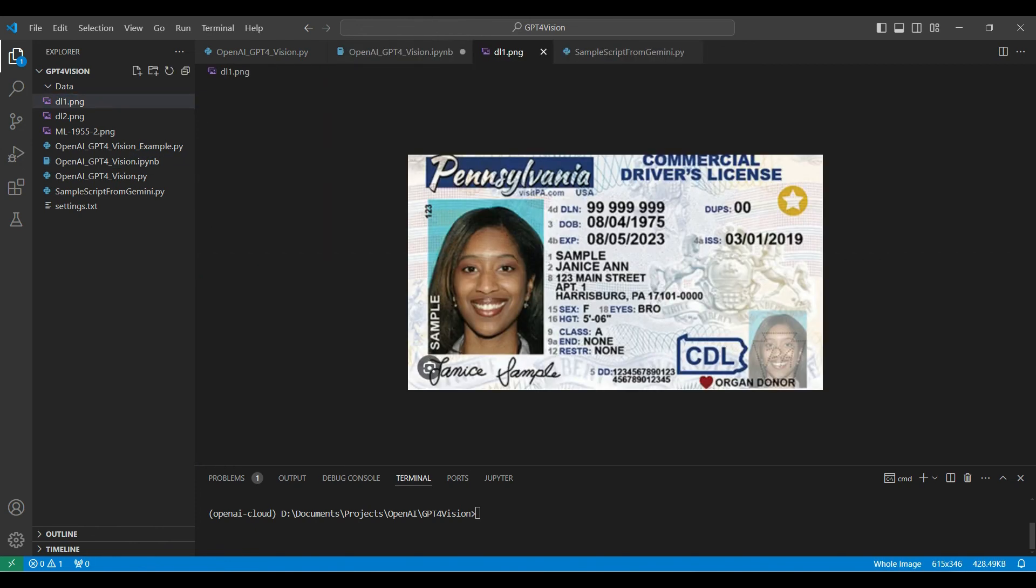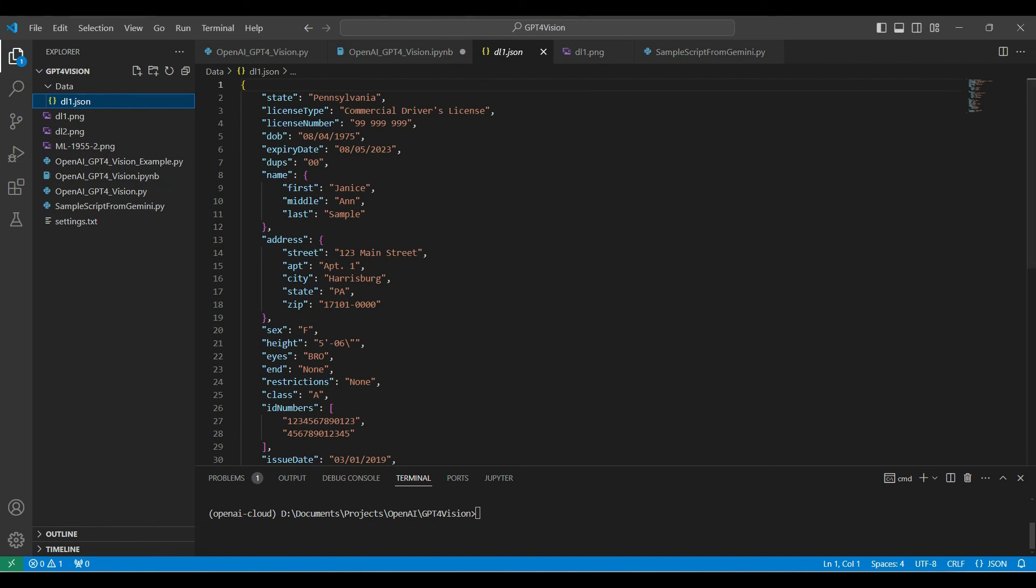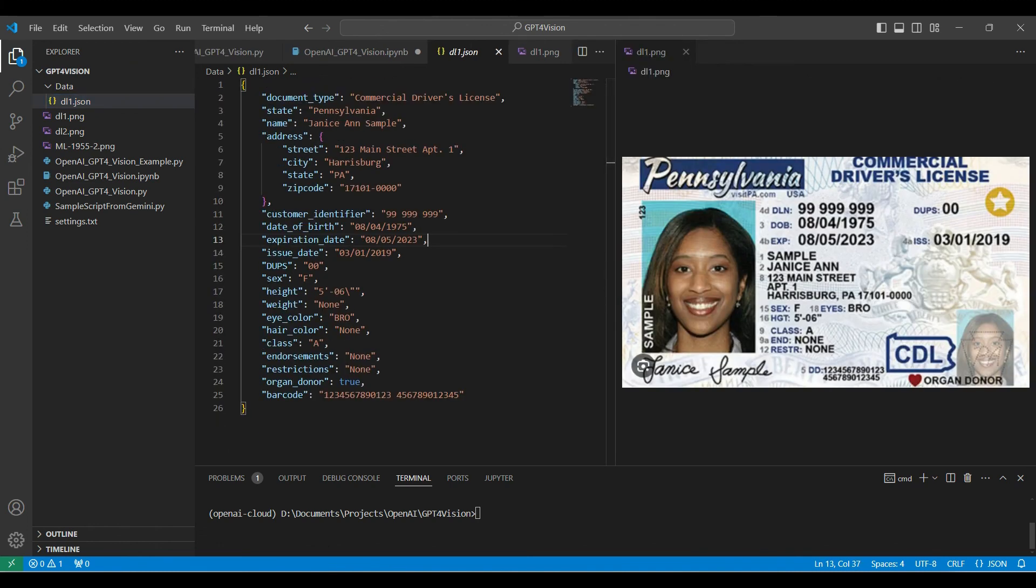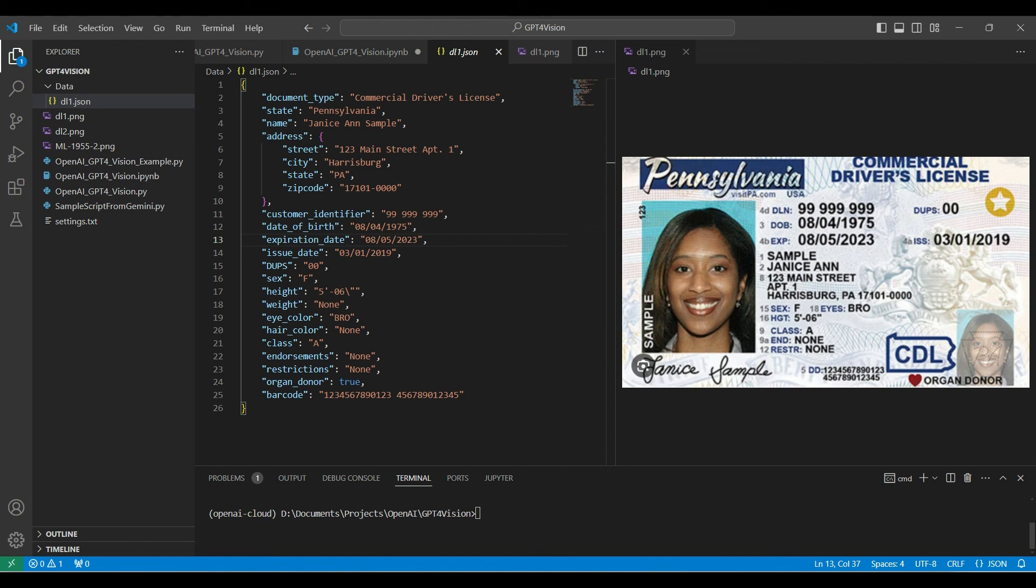This is the driver's license we sent to the API. This is the response we got back from the API. It contains the same information that we saw on the online demo earlier. We can do a side-by-side comparison and see that this is very accurate, and it even interprets the abbreviations such as date of birth, DOB, and ISS as issue date. It wasn't able to interpret DD correctly, calling it a barcode. But as far as text extraction, there are no mistakes. Accuracy is 100%. It is even able to group the address information and label a zip code.